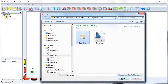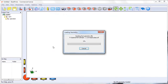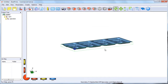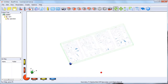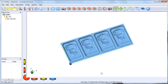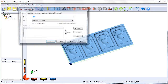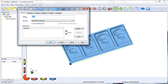Welcome to DeskProto. The voice is back, as you can hear. Some new software I'm trying out. This is the first project. You can see the 3D model on the screen. Very beautiful.